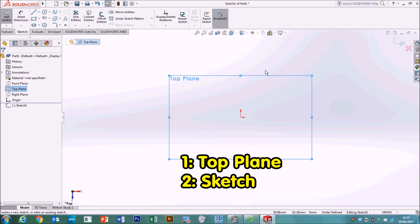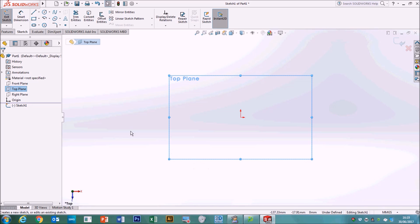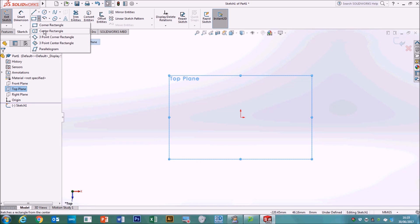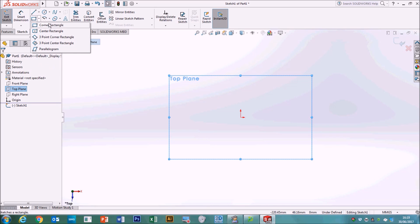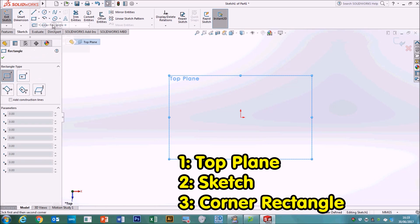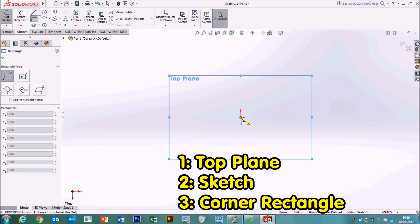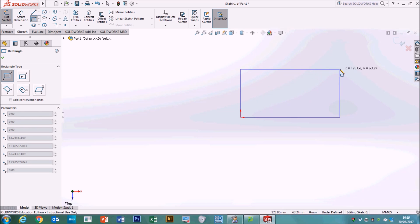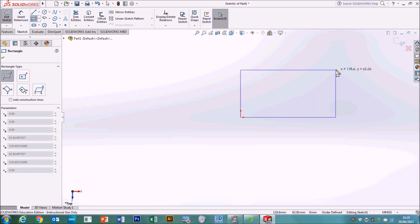As soon as you hit sketch, it flattens it out into a two dimensional view so you can see what you're doing. We're going to select a corner rectangle. So up on the top in the sketch menu, go to corner rectangle and click to start your rectangle in the center of the axis like that. Click to start and then click to finish.